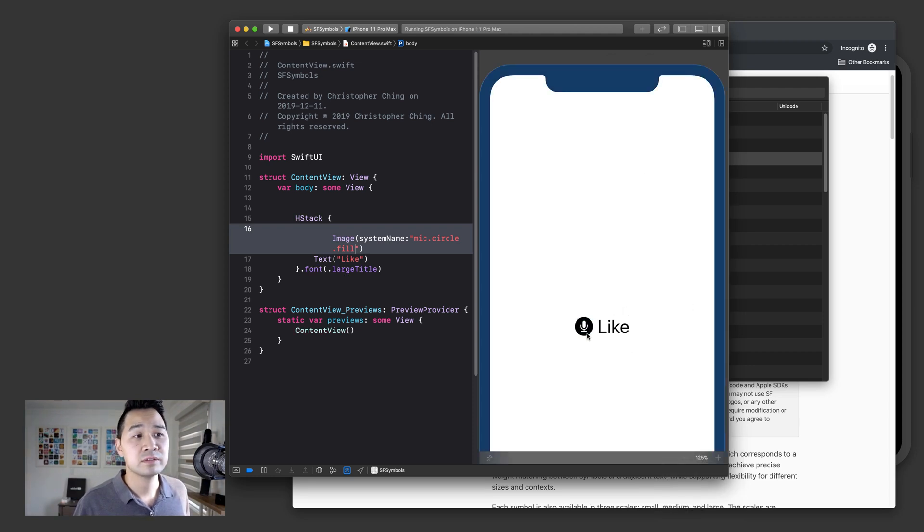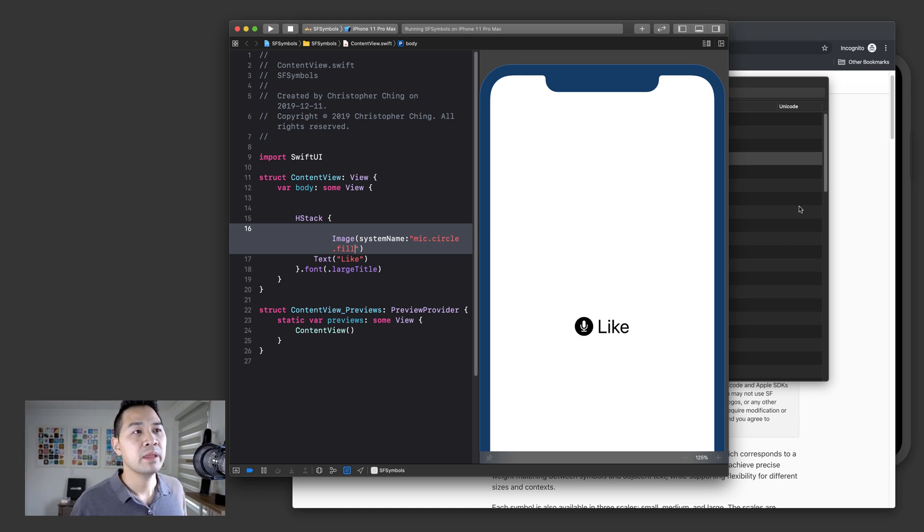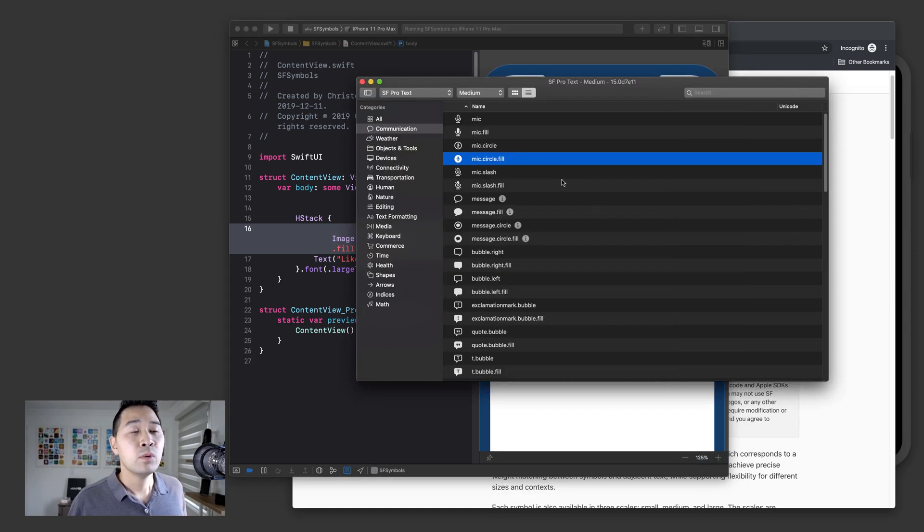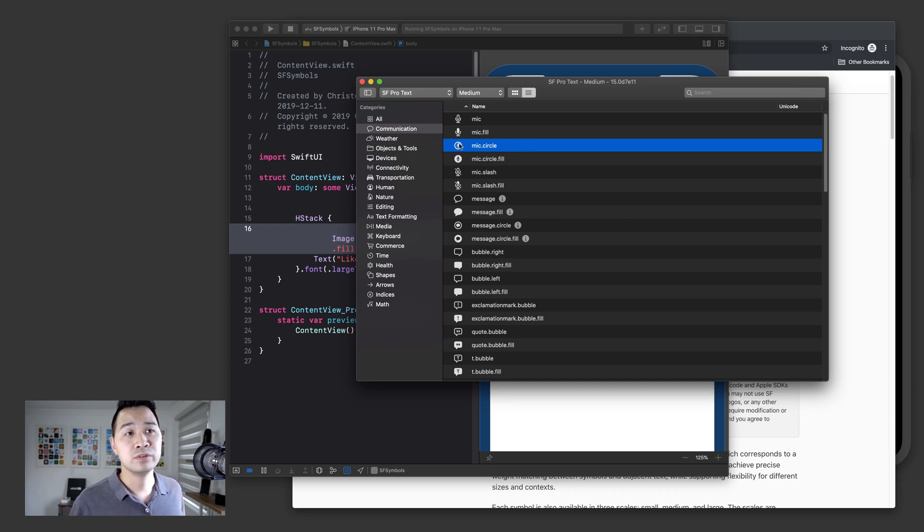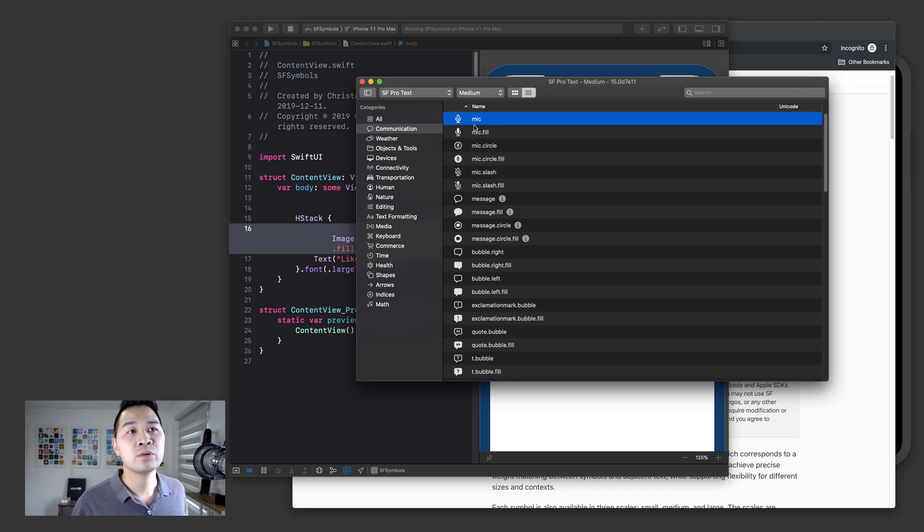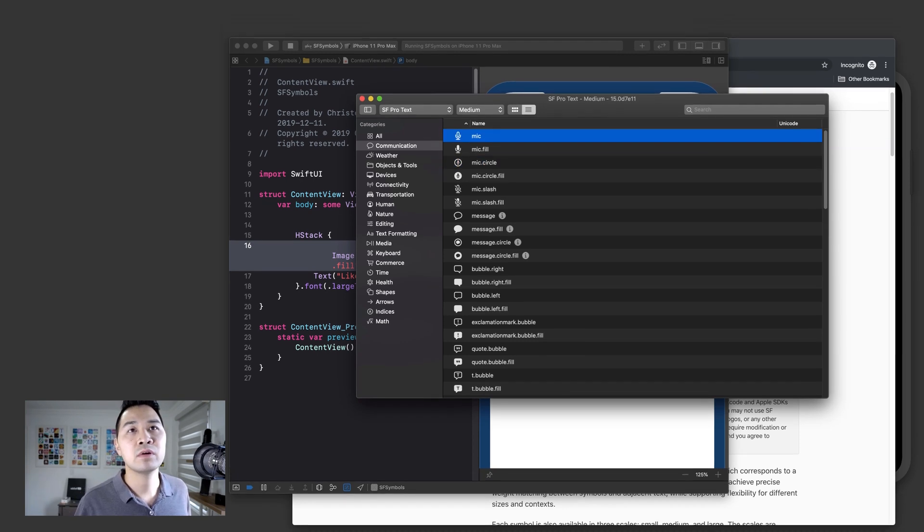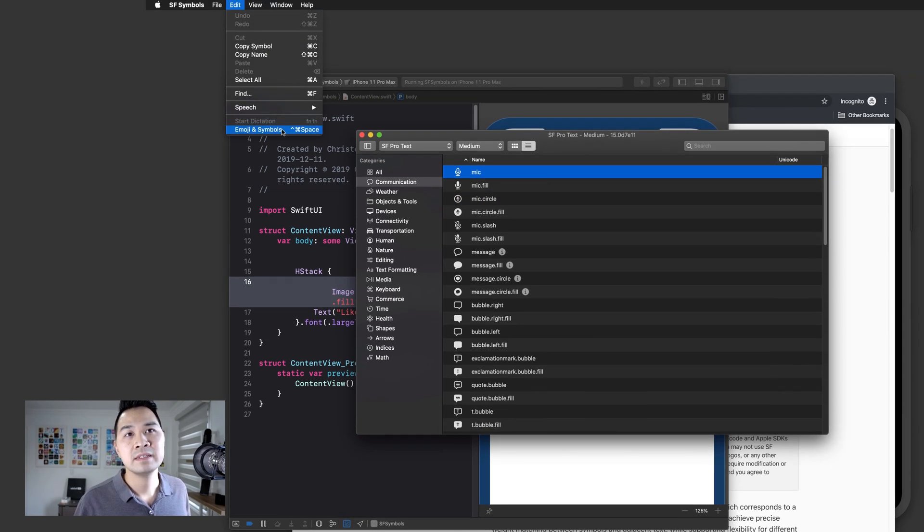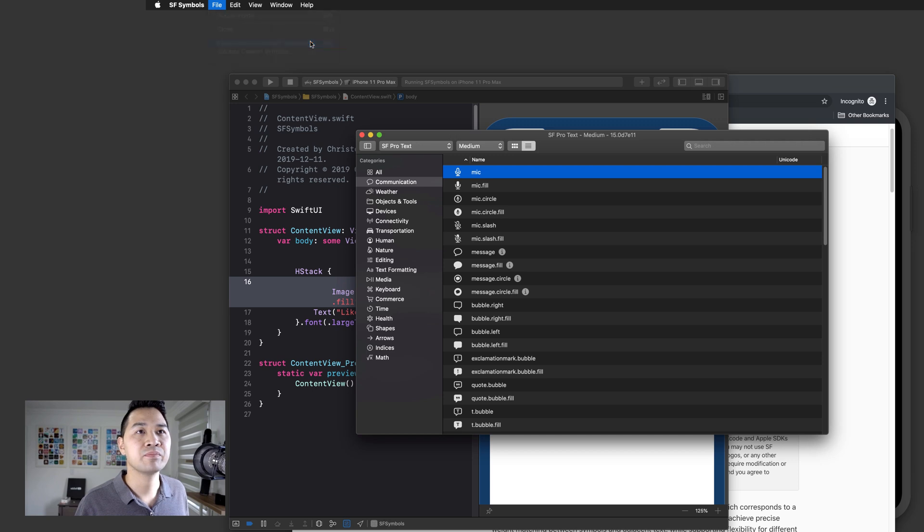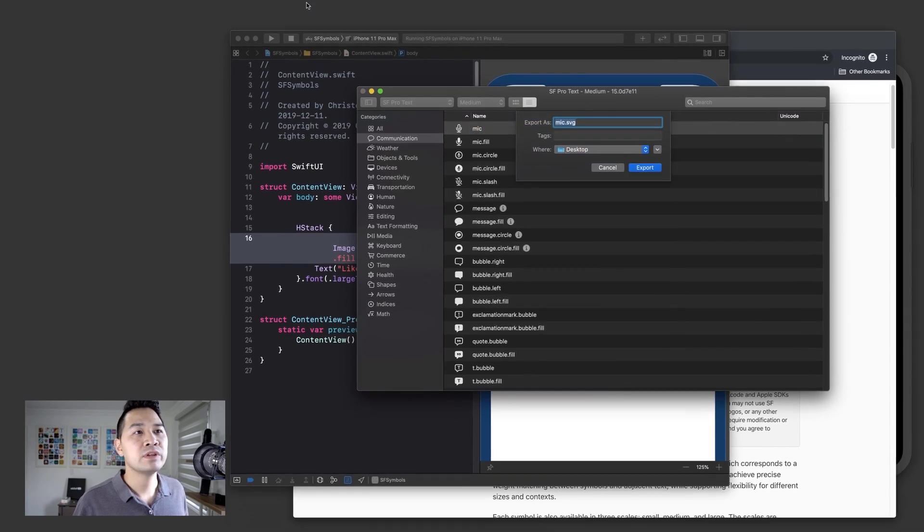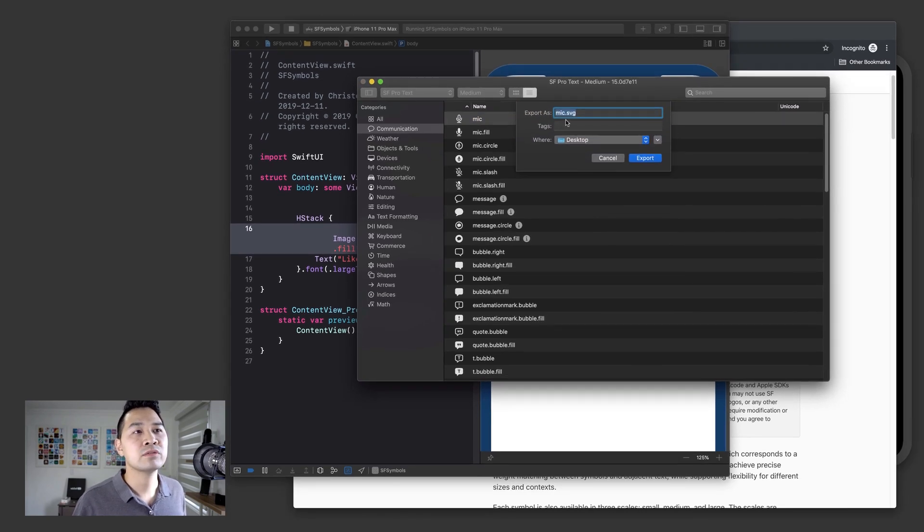Alright, so there you go. That's how easy it is to use. If you wanted to export one of these icons and use them as a template to build off of, you can also do that. So just highlight the one that you want. Let's say Mike, go up to file and export custom symbol template. The shortcut key is command E.